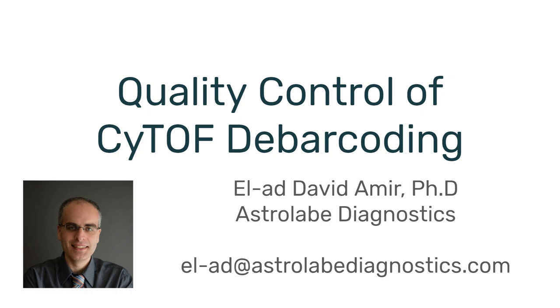One of the main advantages of the CyTOF is that it allows you to easily multiplex multiple samples into a single acquisition. This means that if you have up to 20 different samples, and in some schemes even up to 60 different samples, you can barcode them.